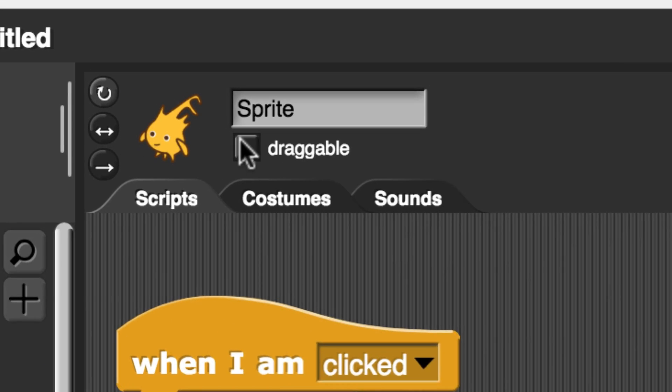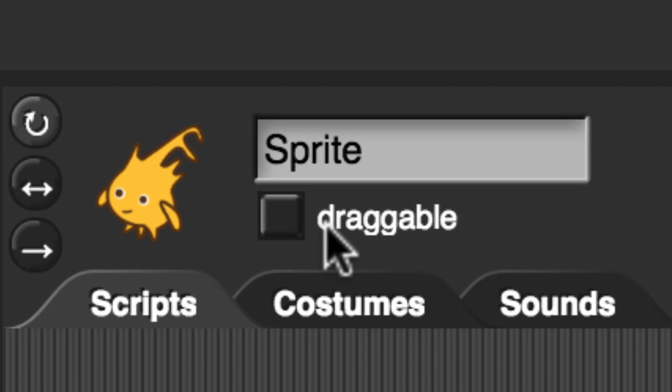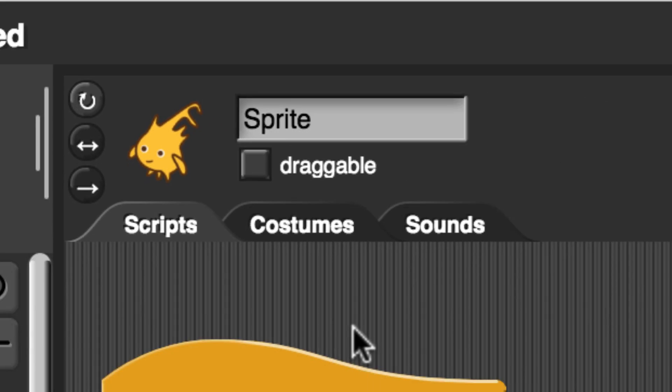Now you'll notice that over here, the draggable box was not checked off, but if you notice that your draggable box is checked, make sure to uncheck it right now. Otherwise, when the user clicks on Alonzo, they might accidentally click him and drag him away somewhere else.